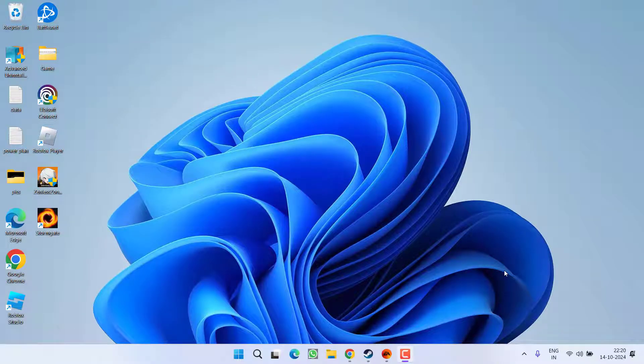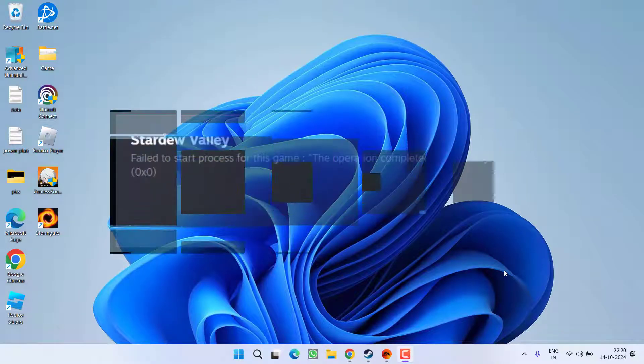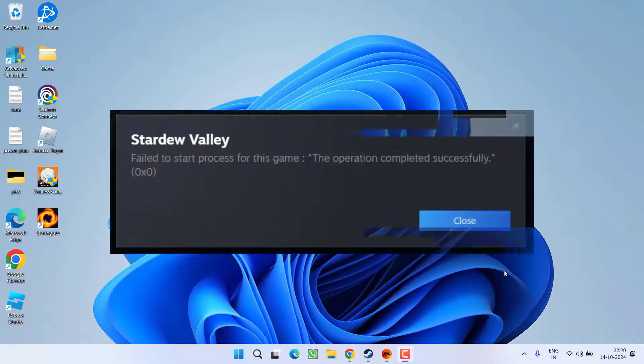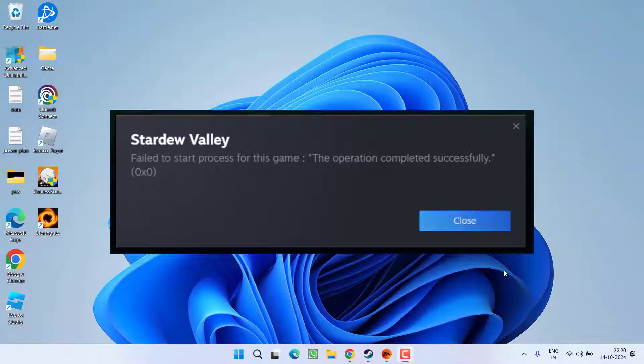Hey friends and welcome back to my channel. This video is about fixing the issue with Steam. While launching the game onto Steam, you get an error: Steam failed to start process for this game. So without wasting time, let's go ahead and directly proceed with the resolution.